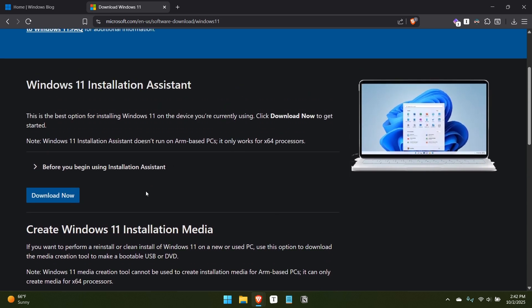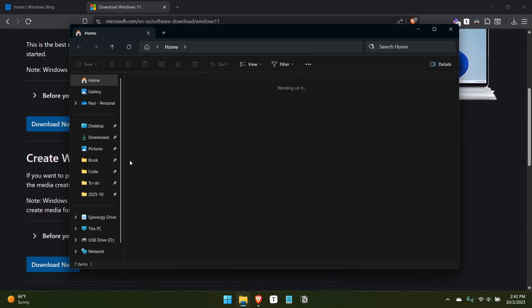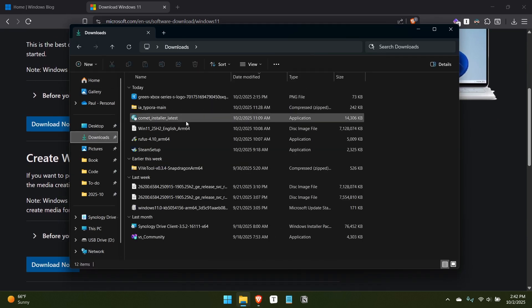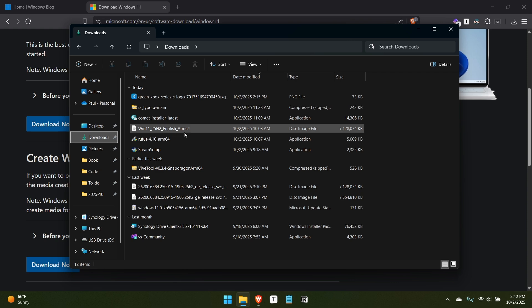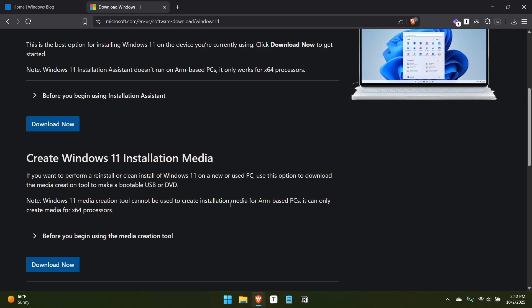This is an installation assistant. I wouldn't rely on that personally. I did download this ISO, and if I go to the download folder here, this is the ARM version, so I bet the x64 might be a little bigger, but it's about seven gigabytes, as you can see there. So that's certainly possible. That's the traditional route.